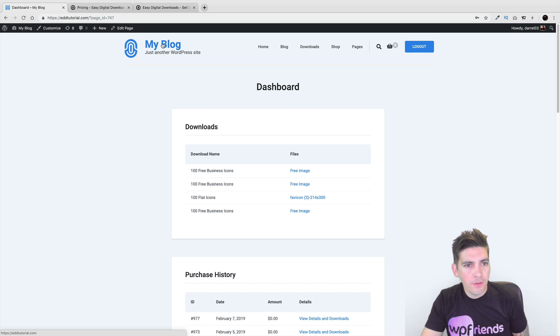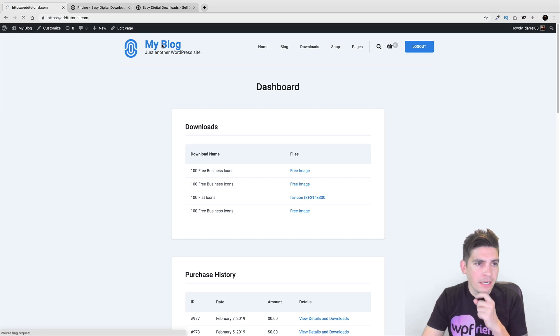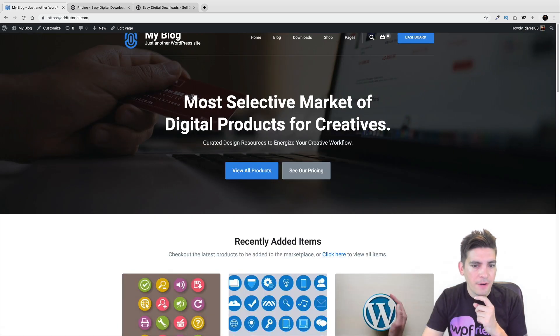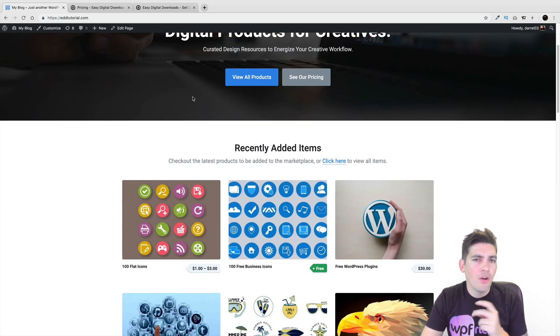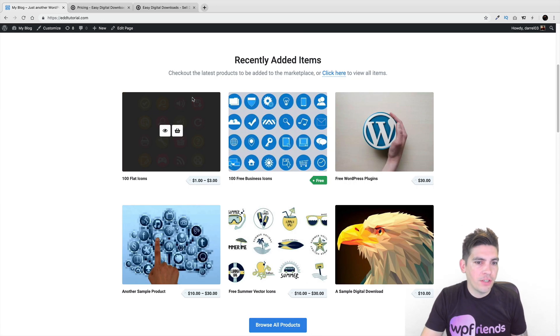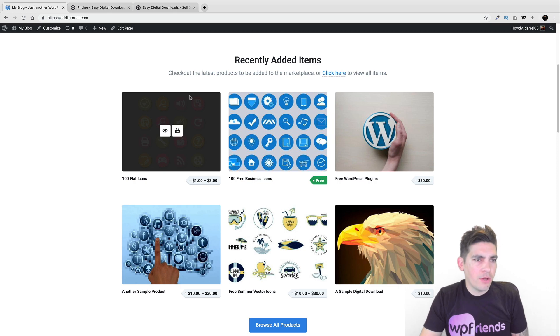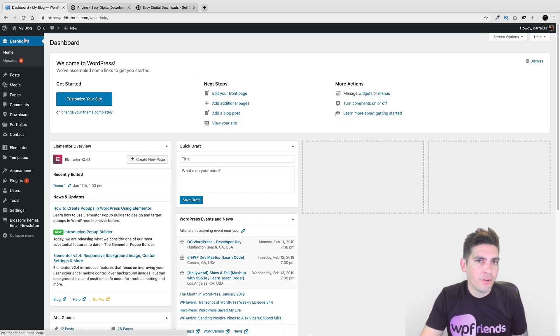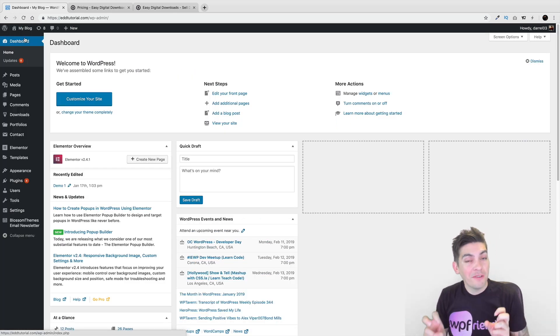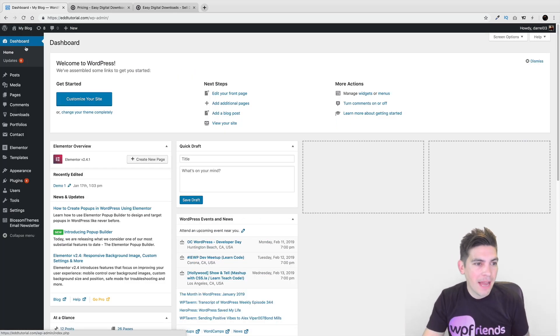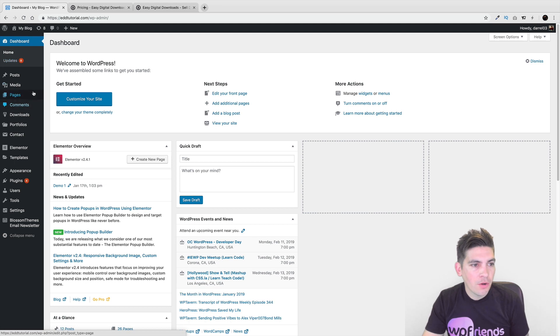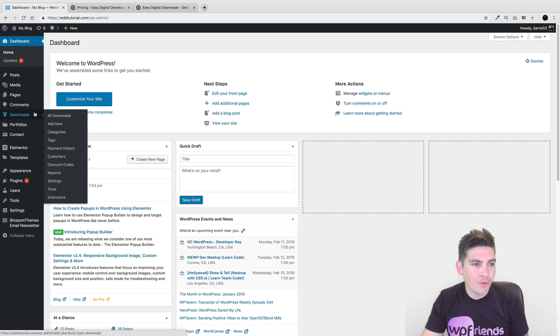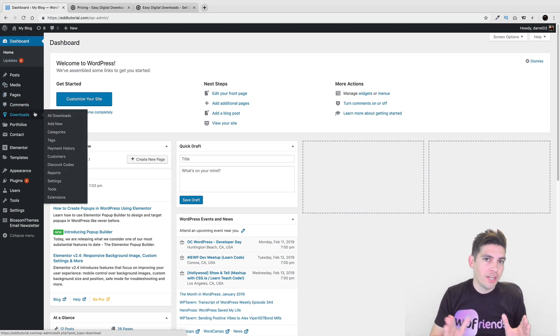So I feel like the EDD plugin is just a very, it's like an all-in-one solution for digital downloads. Now let me just show you really quickly on how to actually create a product, or we call them downloads in the backend. So unlike WooCommerce where it says products, here we have downloads.